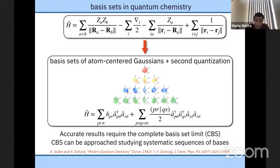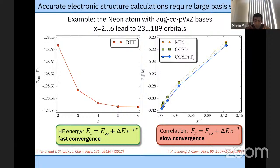Introducing atom-centered orbitals with finite angular momentum is an approximation that can be quite drastic depending on the application. The approximations from using a finite basis must be removed to reach the complete basis set limit, in which electrons are free to occupy all possible positions as they would in nature. We can approach this limit by studying increasingly large basis sets from systematic sequences.